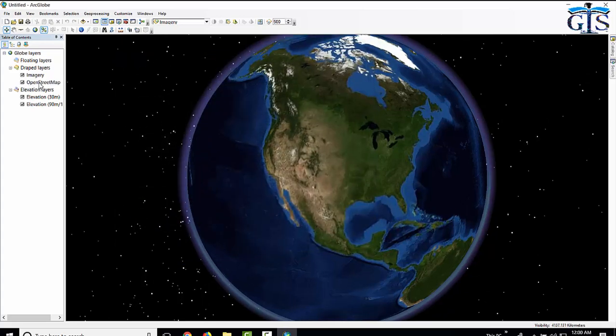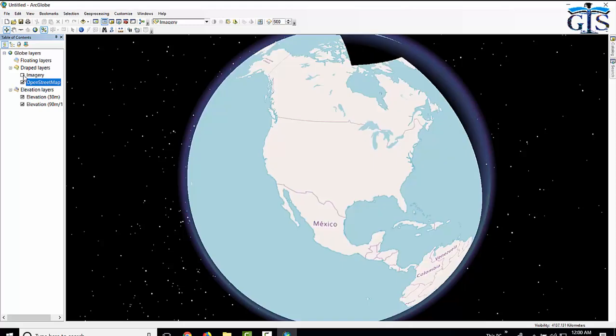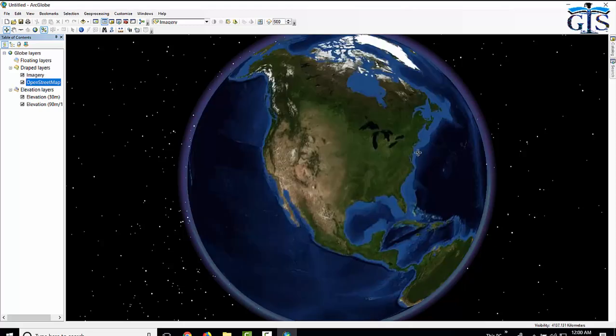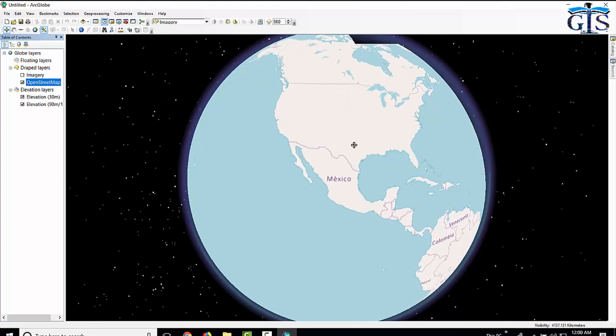Open street map is added successfully, but as like ArcMap, there is a layer issue in ArcGlobe also. See, this imagery layer is showing. And if we uncheck below this layer, we can see open street map layer.